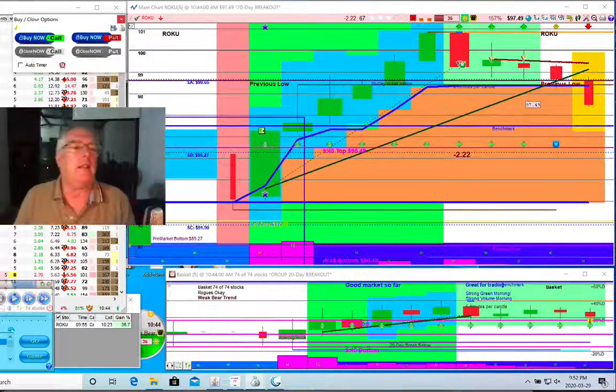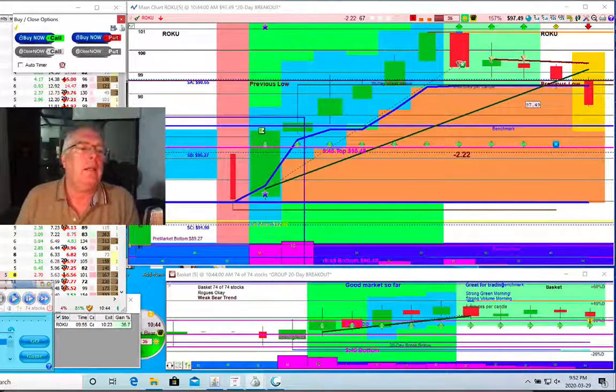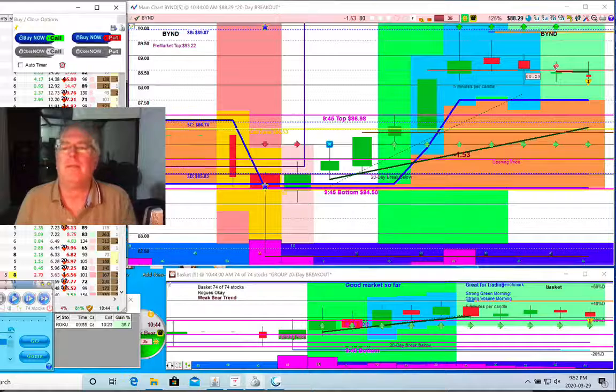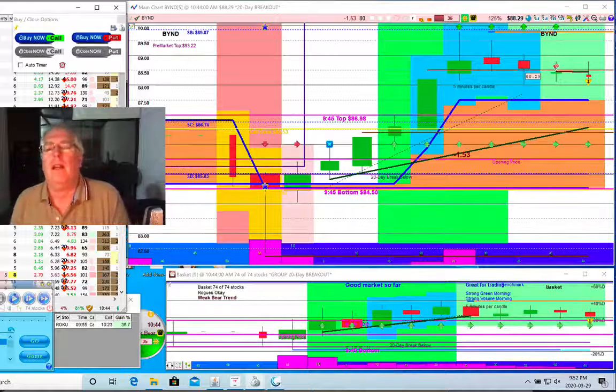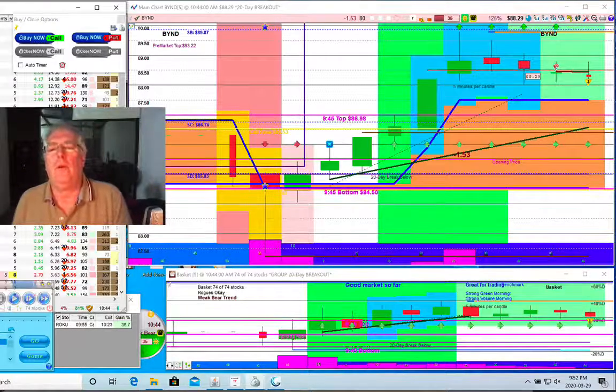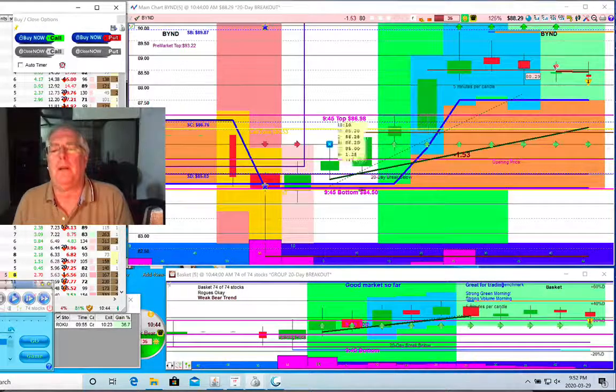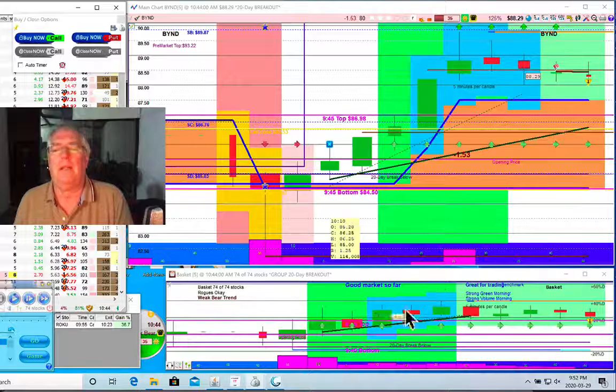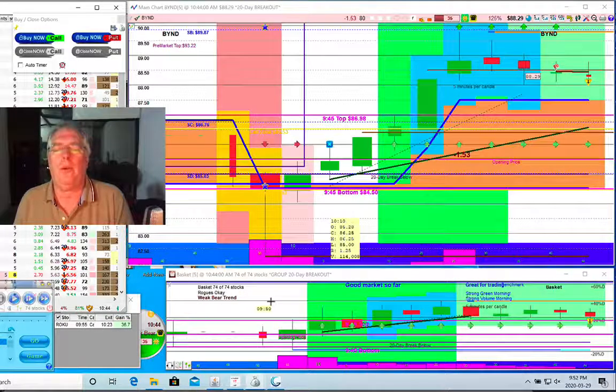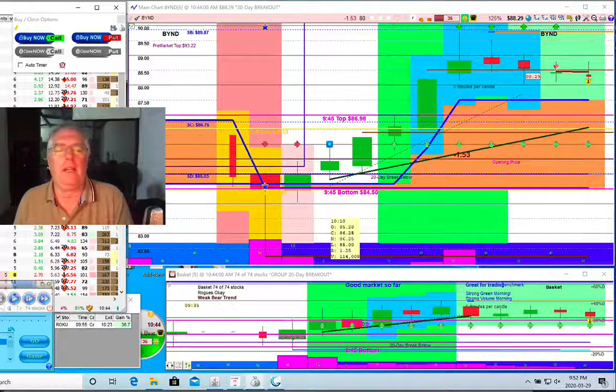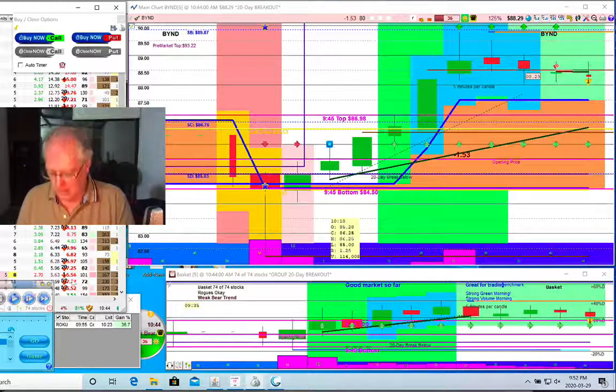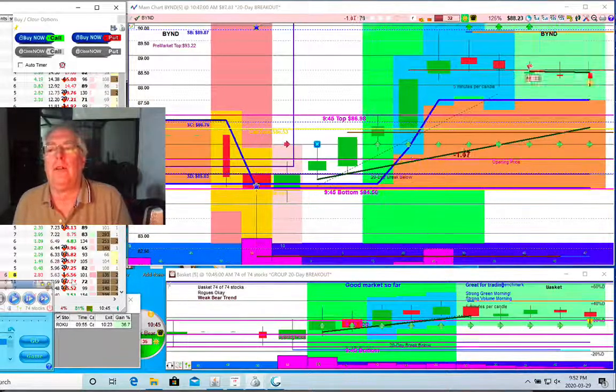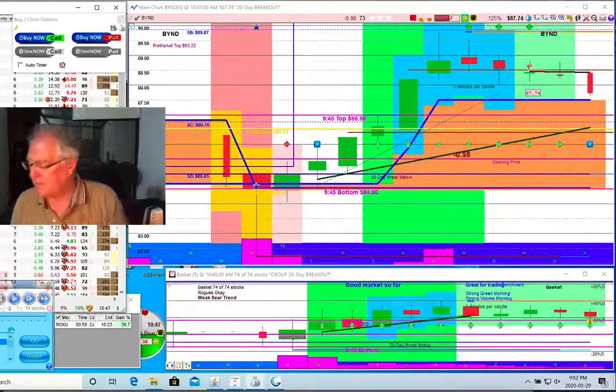All right, so that was Roku. Now we're going to take a look at BYND. You can see when Roku had its little rise up, the market went up. Good market so far. It's a weird week, bear trend.